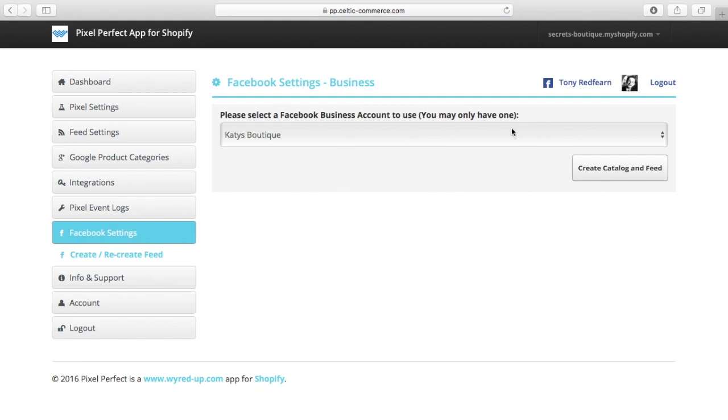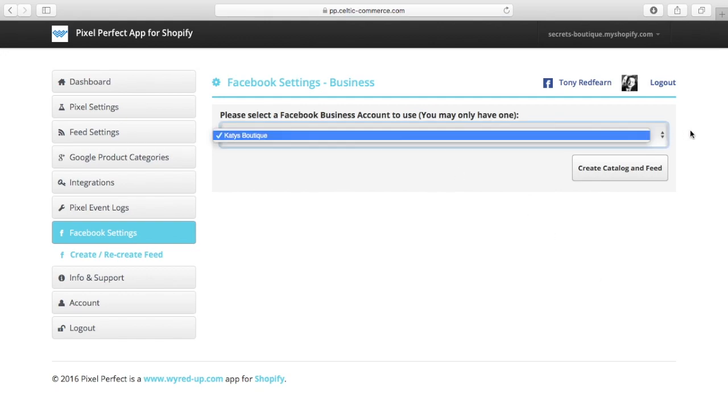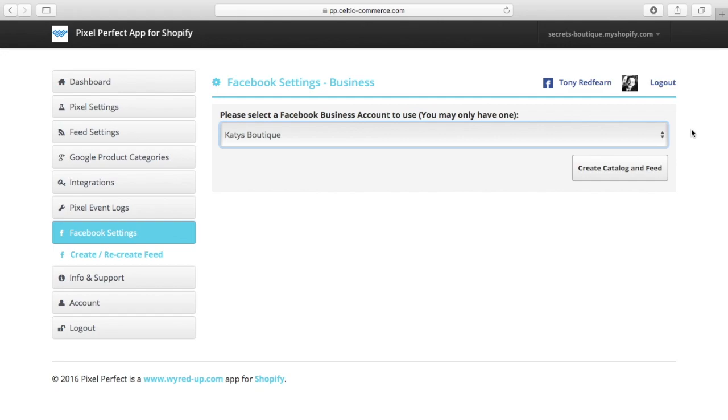It says select the business account you want to use. Well, I've only got one, so that's fine. You can see it's associated here as myself. I'm going to go ahead and create the catalogue and feed.